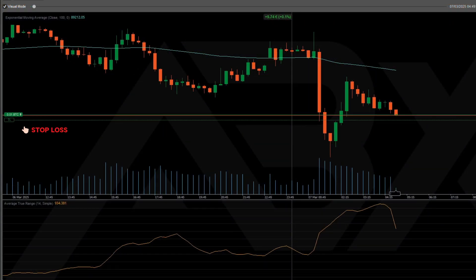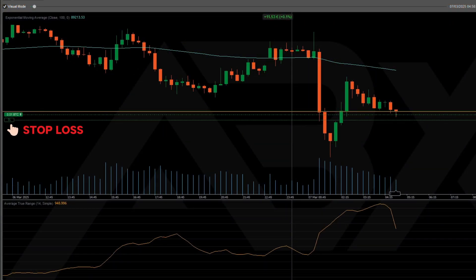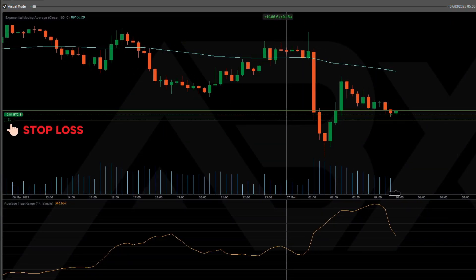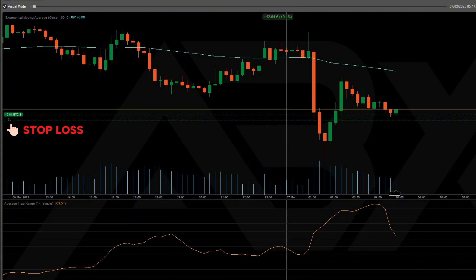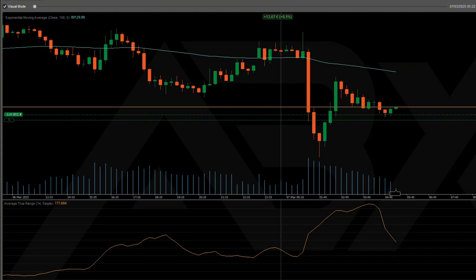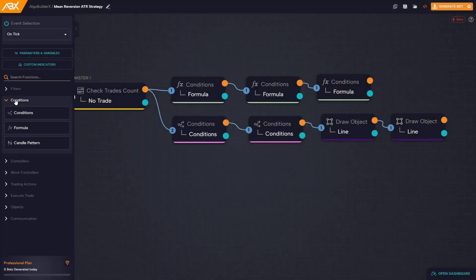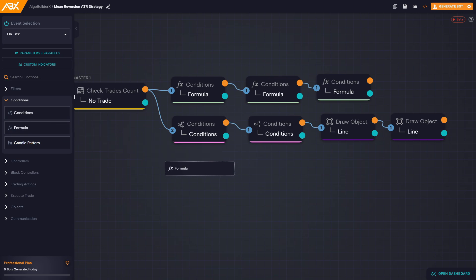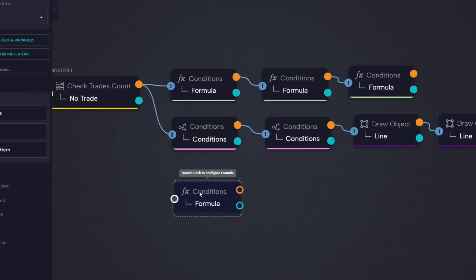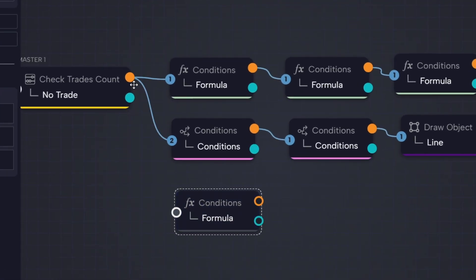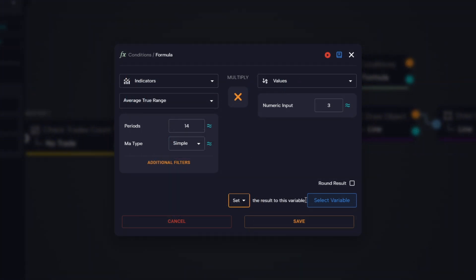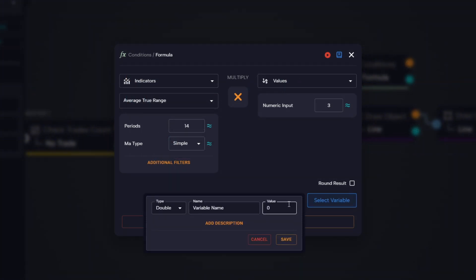For this bot, we'll use a stop loss equal to three times the ATR. This gives the trade enough room to breathe and ensures the stop is always placed at a distance that adapts to market volatility. Starting again from the check trades count block, we connect a new formula block and calculate ATR multiplied by three.